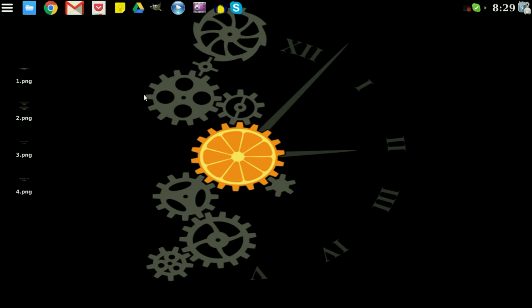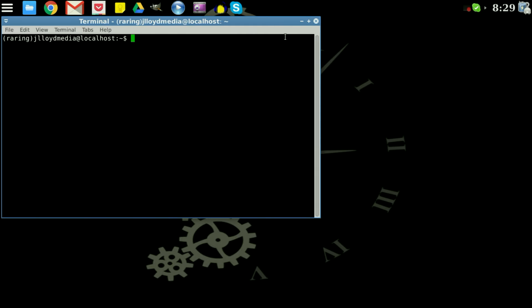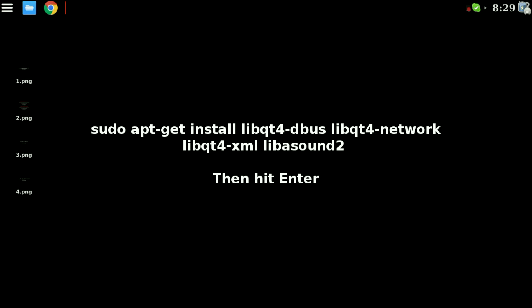So first things first let's open up that terminal. Once that terminal is opened up go ahead and type in these commands. Press enter.